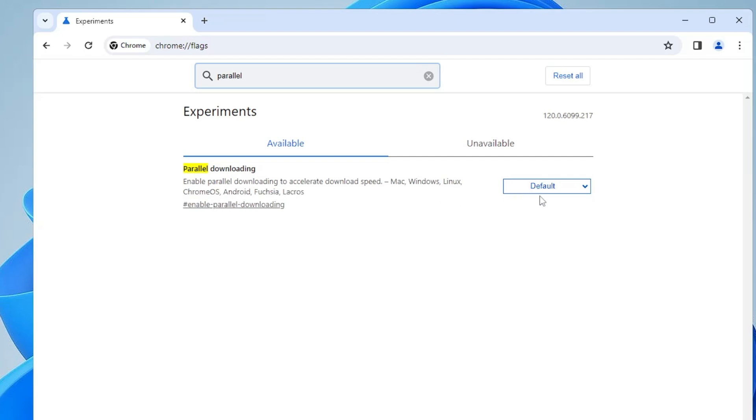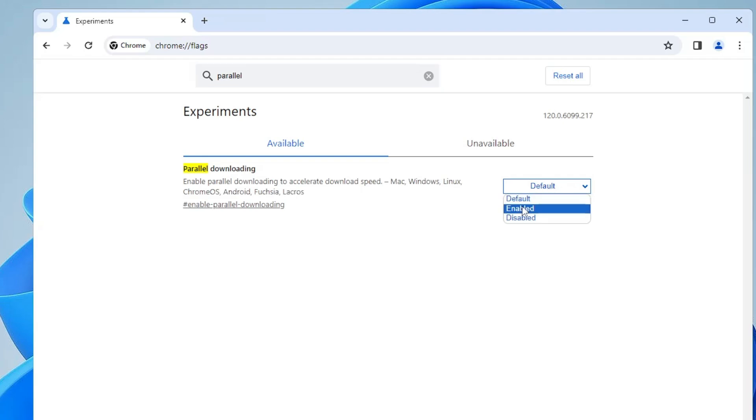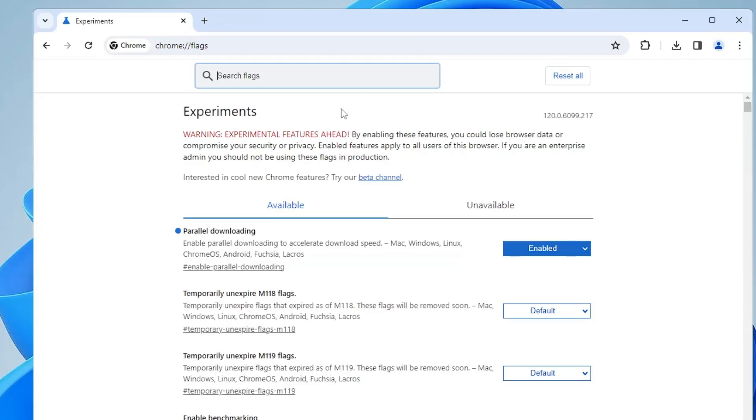By default it will be selected to Default. Click on the dropdown and choose Enabled. Again it will ask you to relaunch, so click on relaunch. Next, you also need to keep in mind that if you have any unwanted or malicious extension, then you have to remove it.